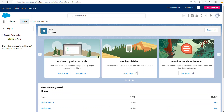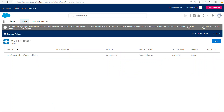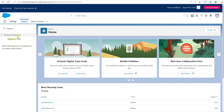You can find this tool under Setup. Go to the quick find and type in 'migrate' and you'll see Migrate to Flow. You'll also find this announcement at the top of the Process Builders where you can use the Migrate to Flow tool, which will take you to the Migrate to Flow page available on this link.